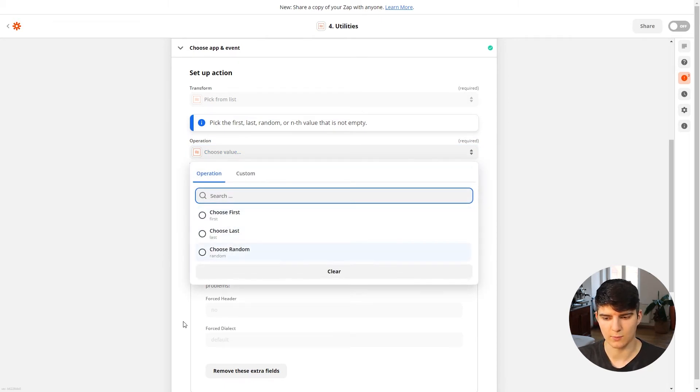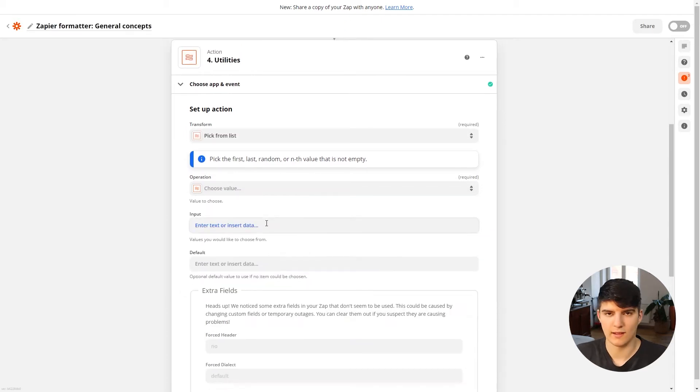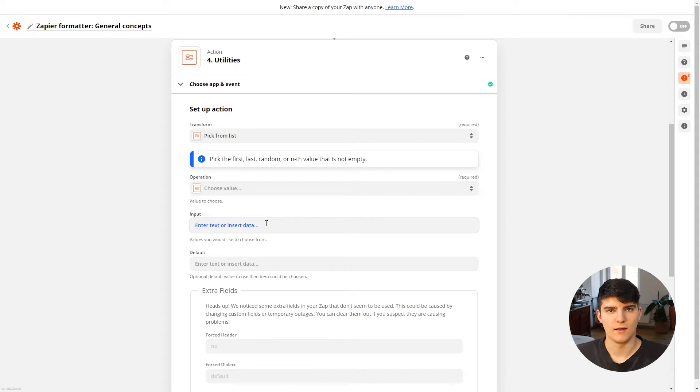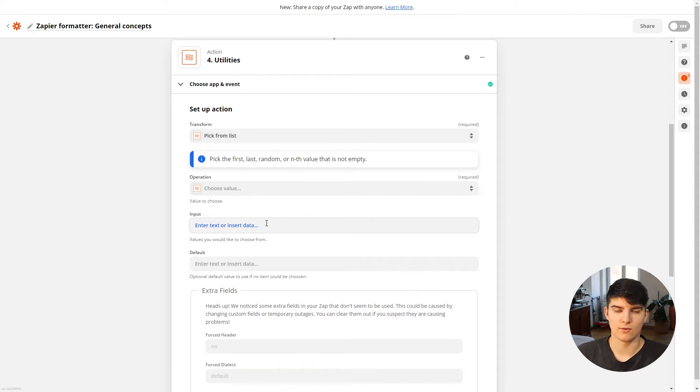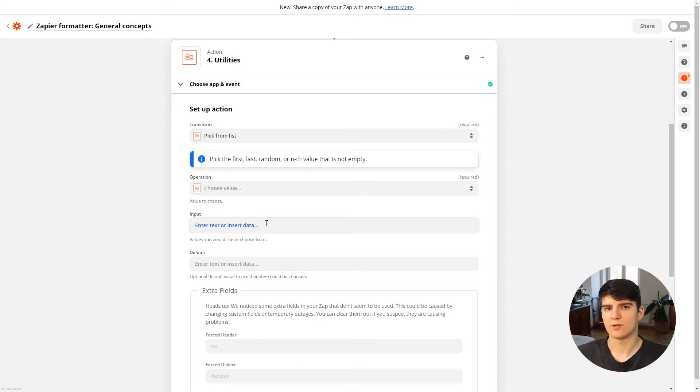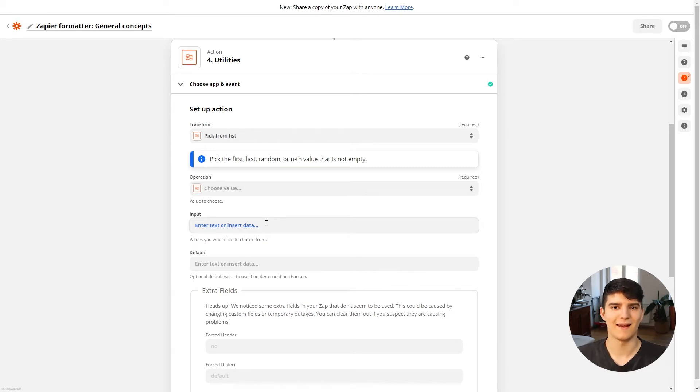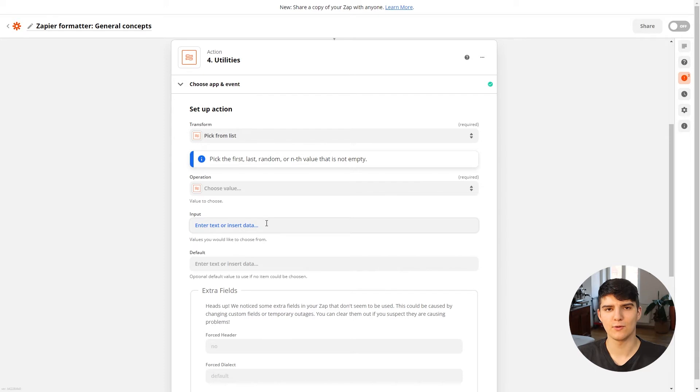So these are the three options you have. You can choose the first one, the last one, or just a random one in the list. And this might be quite nice if you want to have like a random generator of some kind. So for example, something that I'm thinking about doing sometime in the future is to have a database of all the tools that I use.